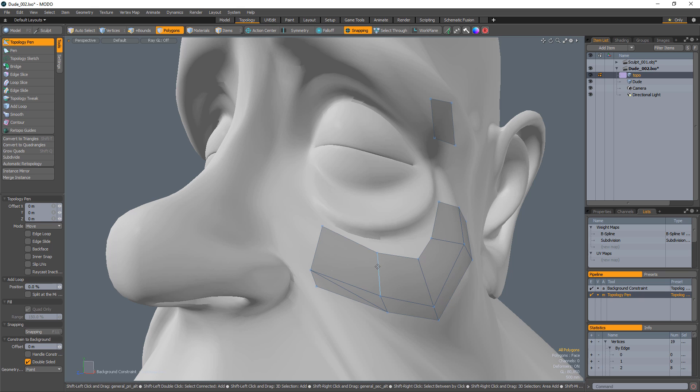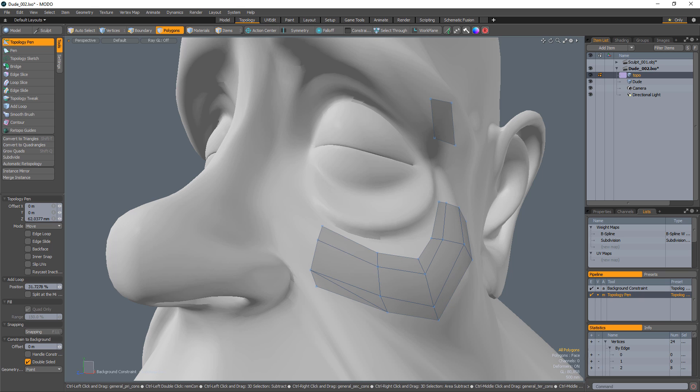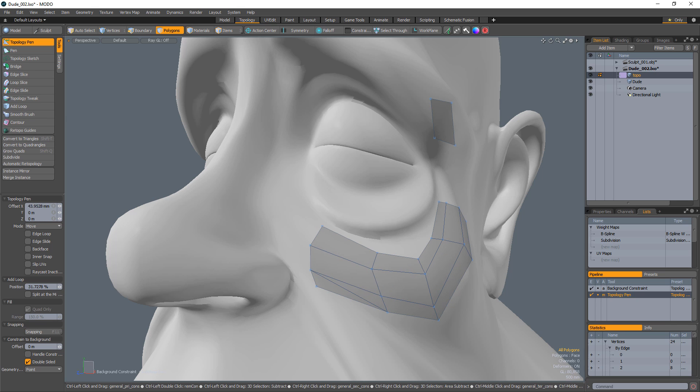Holding Shift while middle-clicking on an edge will add a loop. And holding Control while left-clicking and dragging a component performs a slide operation.